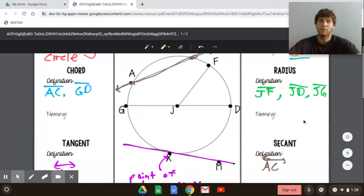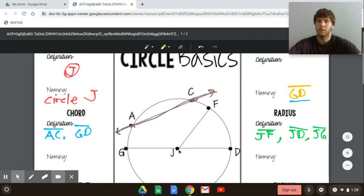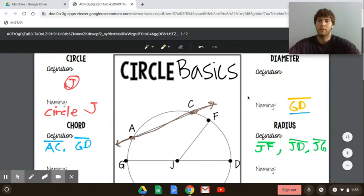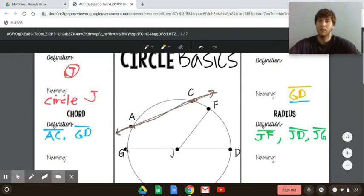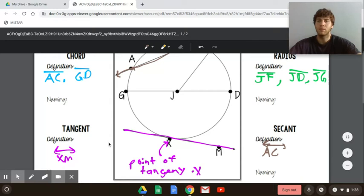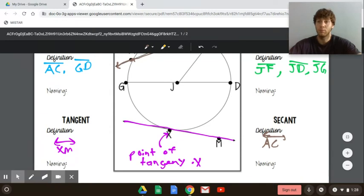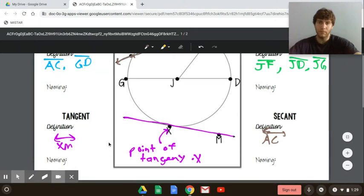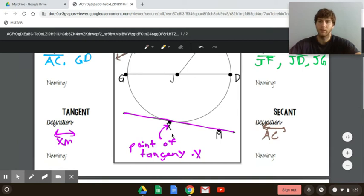So to summarize: the center of the circle is named by the point in the middle. The diameter is a chord with two endpoints on the circle that goes through the center. The radius goes from the center of the circle to the circle itself. A chord is a segment with endpoints on the circle — like AC and GD. Tangent lines intersect the circle at one point; secant lines intersect the circle at two points, and those are lines so we use the line symbol.